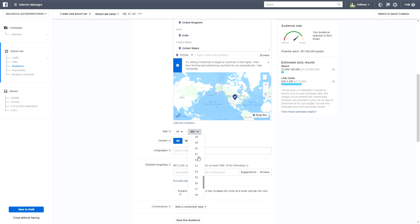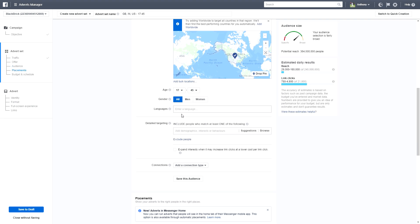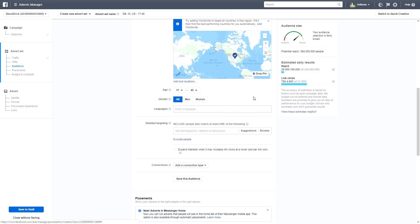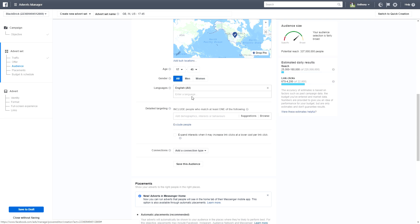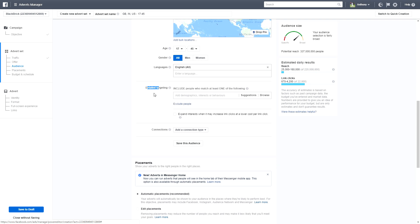Scrolling down, set the age range to 17 to 45. We teach mostly tech content and people older than 45 are generally less interested in Instagram marketing or SEO, though you should adjust this range based on what you're advertising. For gender, keep it as Both. For languages, add English — select both English (US) and English (UK).